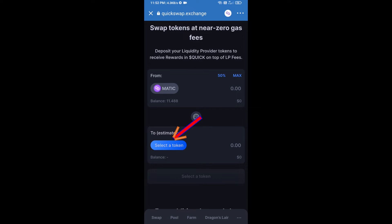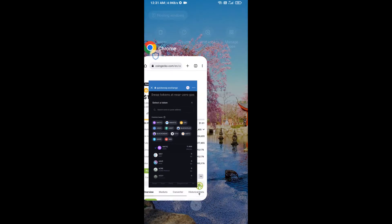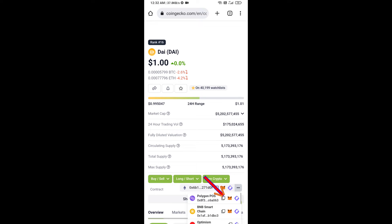Click on 'Select a Token.' After that, copy the DAI token smart contract address — open DAI token on CoinGecko and copy the contract address from there.